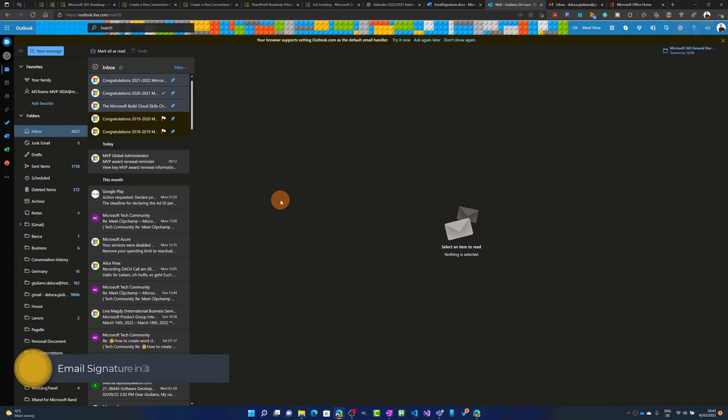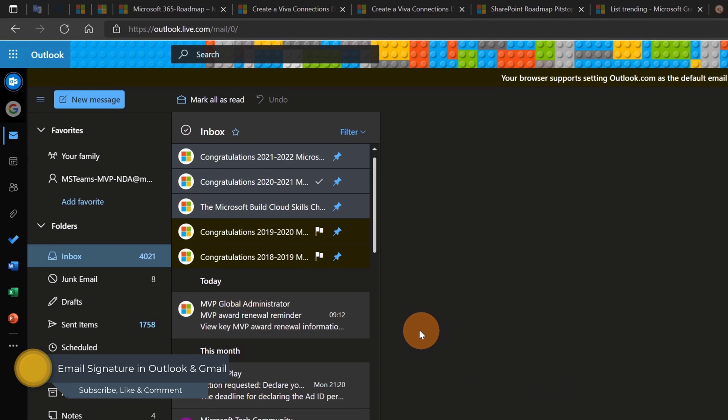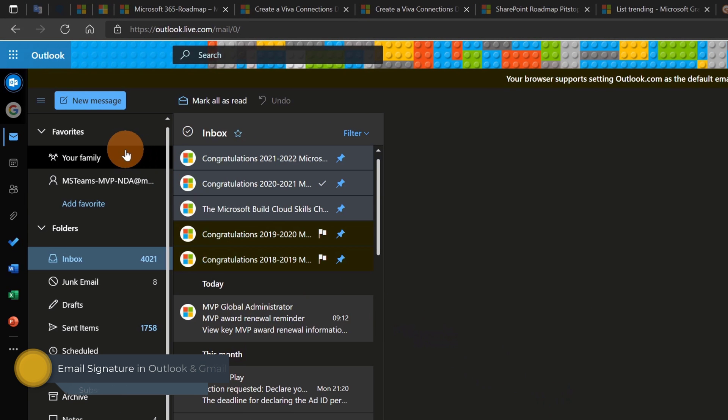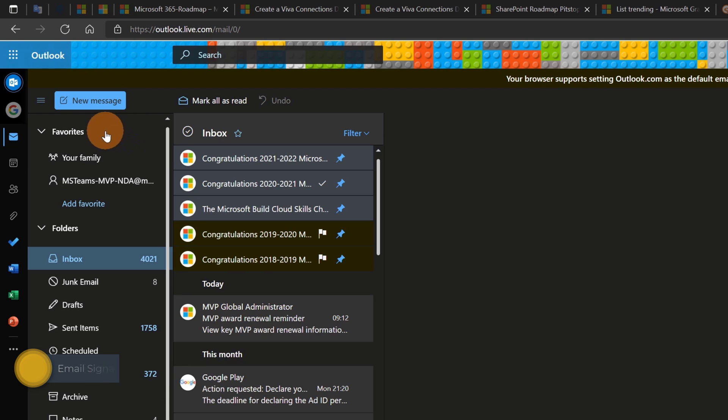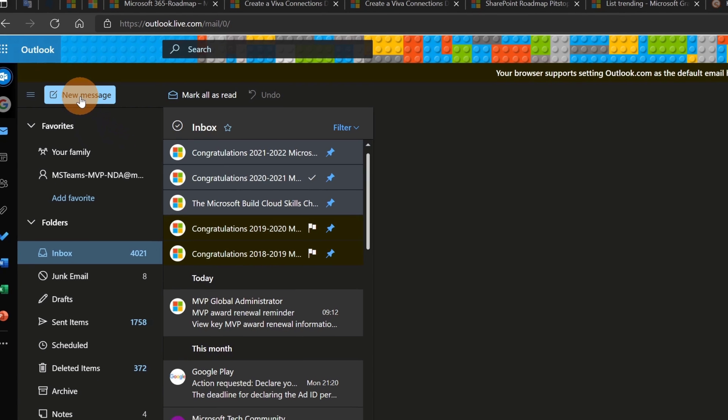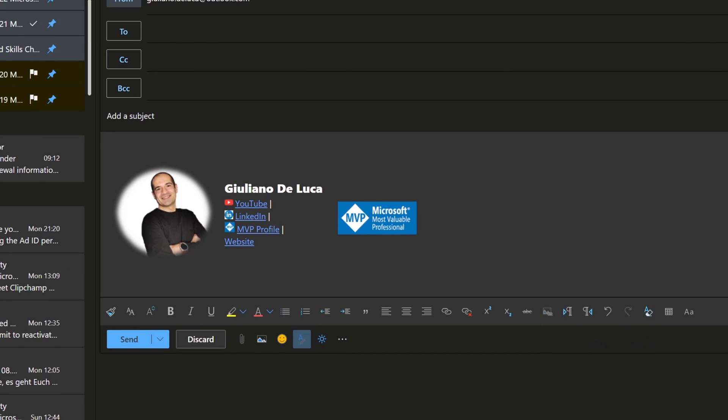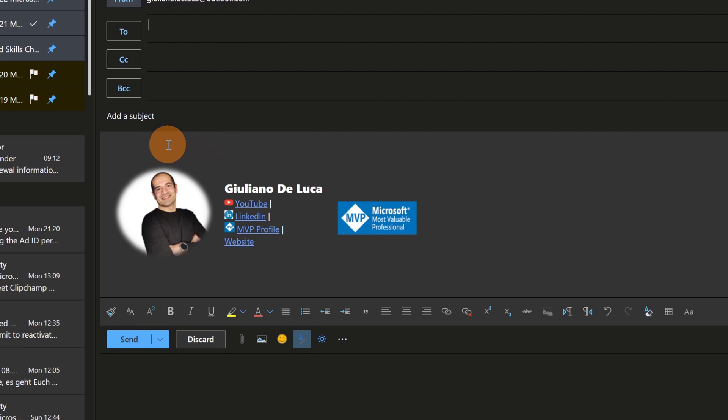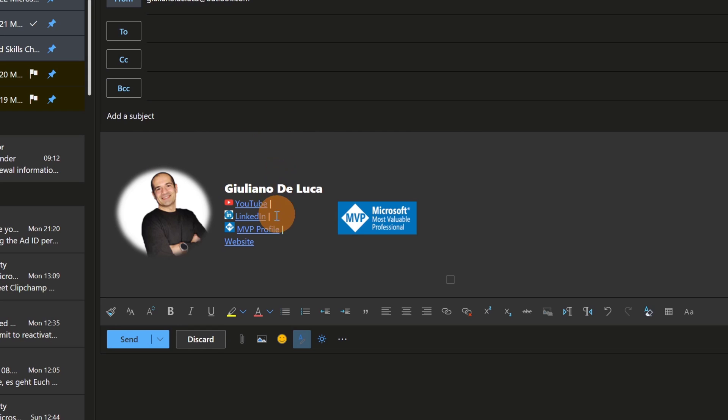Here I am on my PC. Let's start to see how it looks like my email signature in Outlook. Here I'm using my personal email. If I click on the button new message I can see my email signature. What I created here is basically a table with three columns. In the first column I have my profile picture, in the second column I have text with hyperlinks to my social networks and finally in the third one I added a MVP logo.